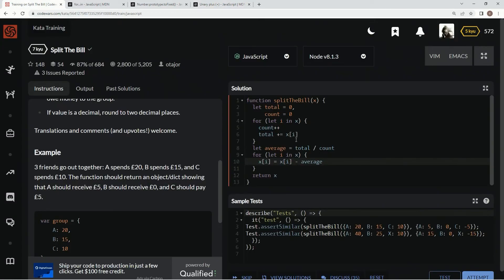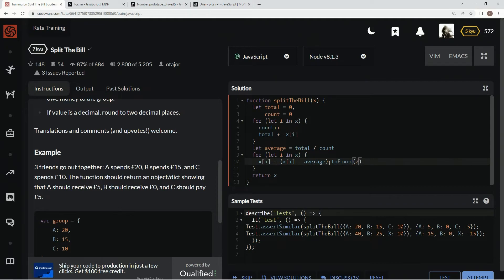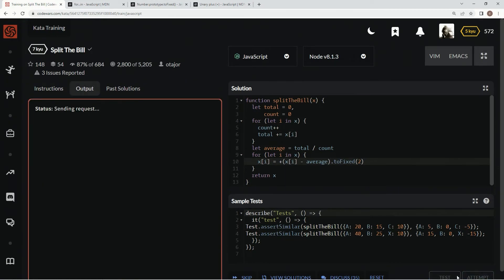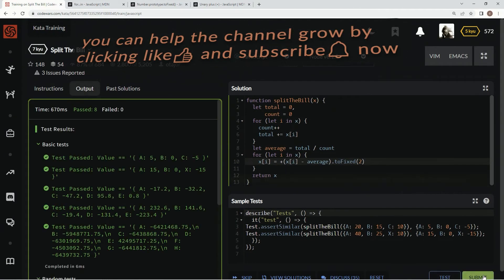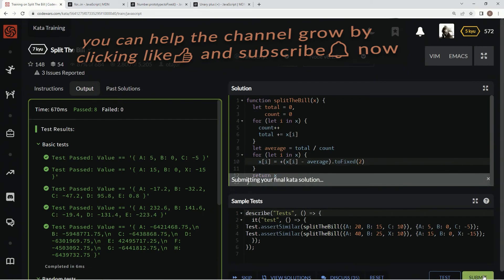So that's what we're going to do here. We're going to wrap this up in parentheses and say .toFixed(2). And then in front of this we're going to say plus. Now let's test it out. That works. Attempt it. That's good. Submit it.